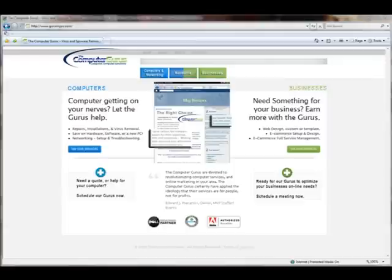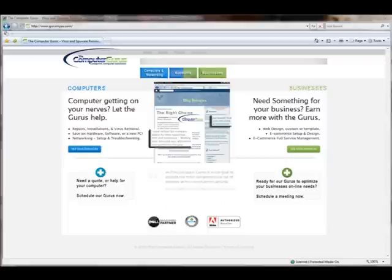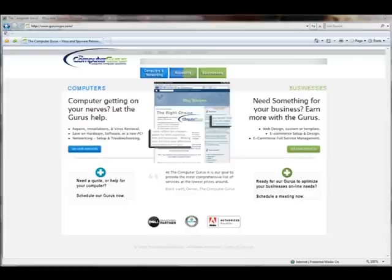Hey everybody, this is Eric Ladd with the Computer Gurus, and I want to take a few minutes just to show you a neat little browsing tip. Today we're going to talk about zooming inside of your browser. Perhaps you come across a page that is too small, maybe the text is too small for you to read very well. You want to make that text larger, you want to make the site larger. We're going to show you how to do that.